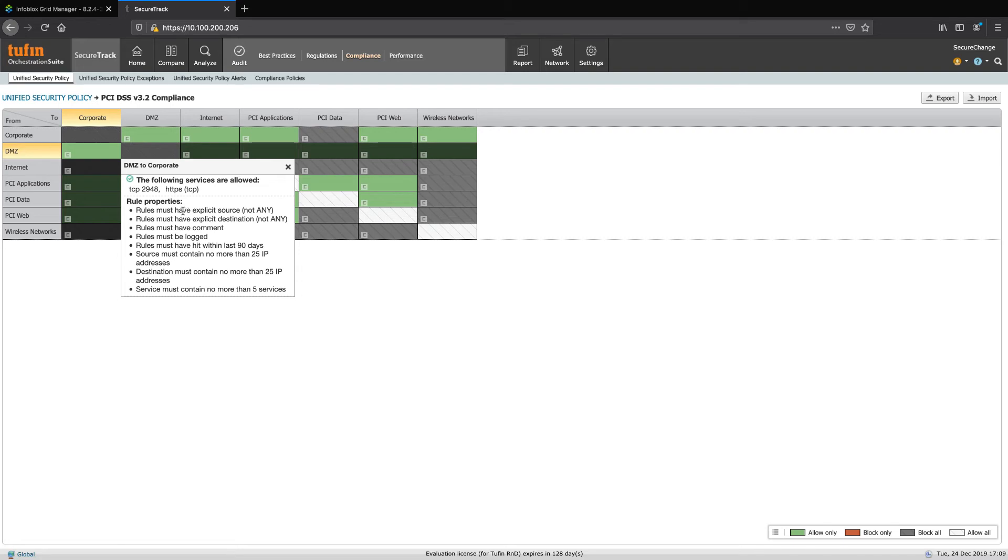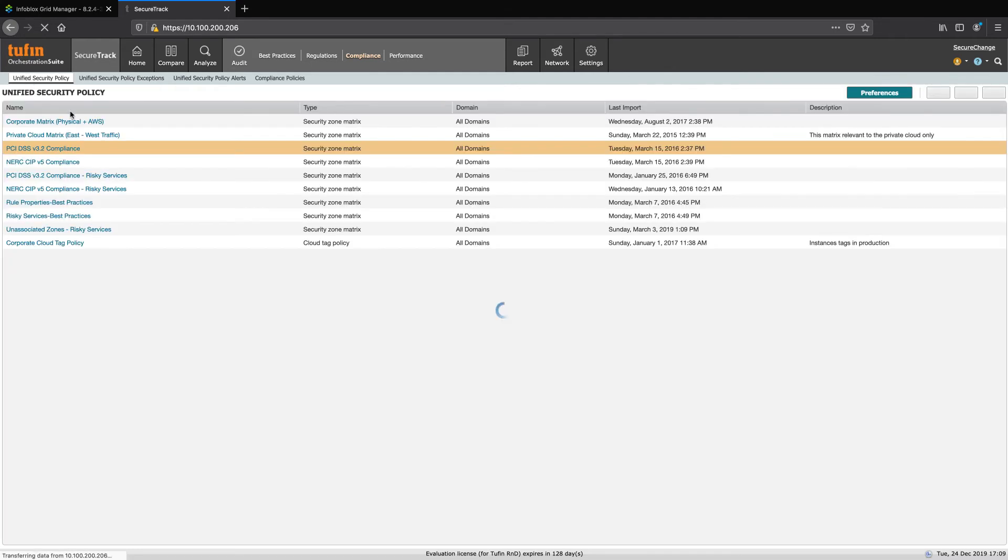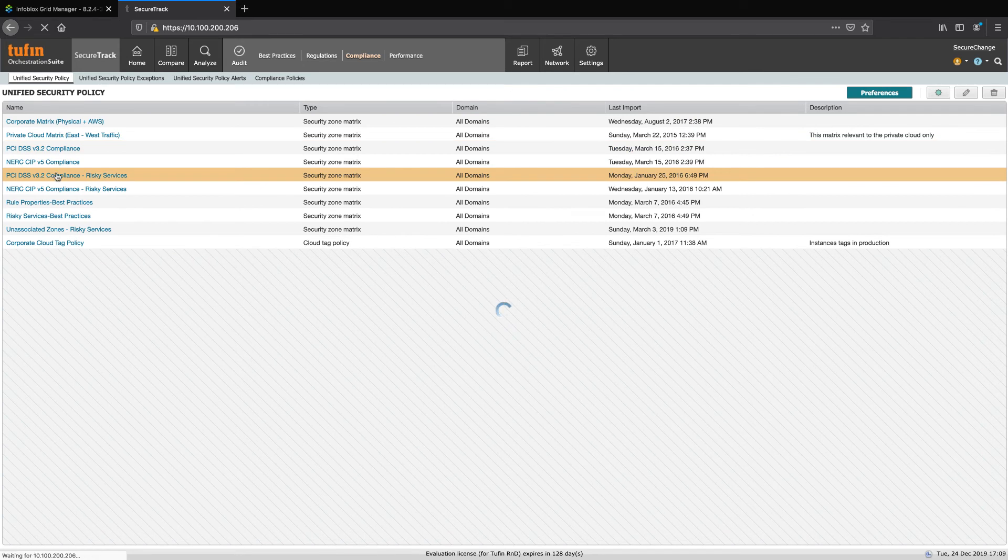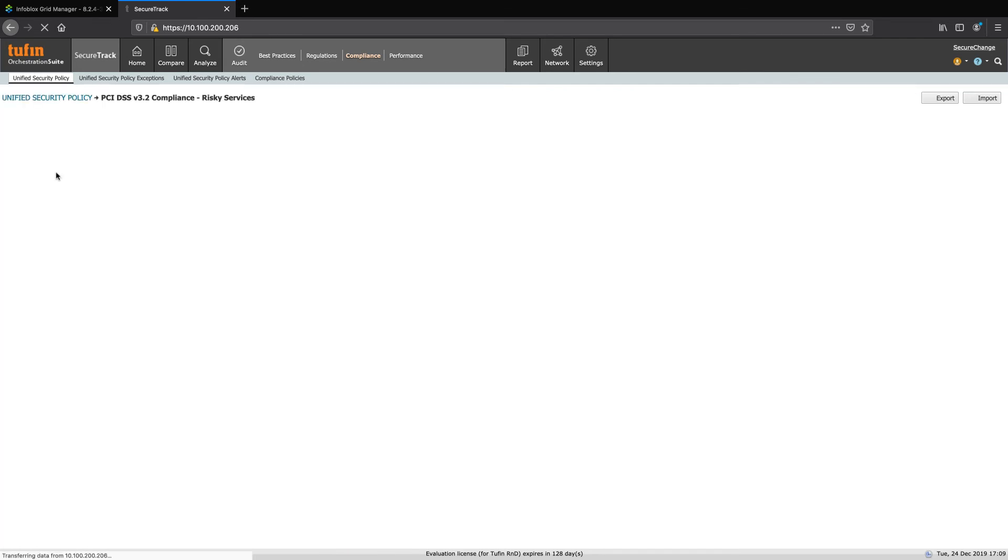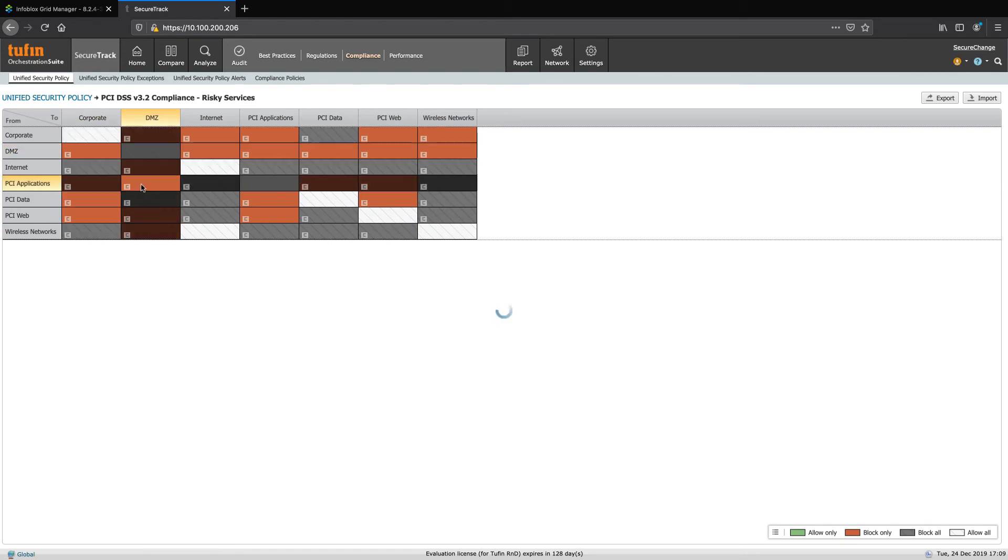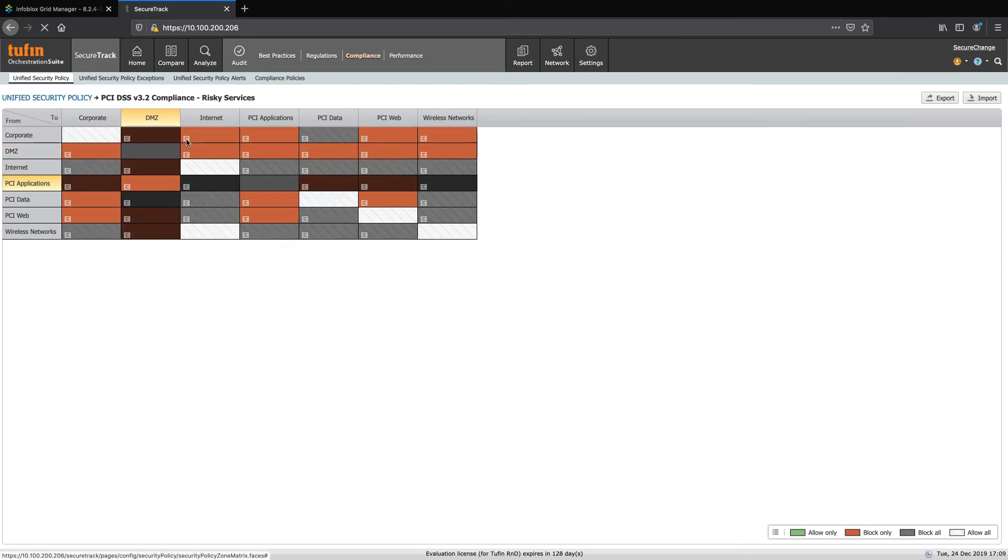We can also define other characteristics of allowable rules, such as requiring a comment or expiration date, for example. Through the Unified Security Policy, we are able to define who should be able to talk to who and how. Let's take a quick look at another example, such as risky services per PCI. Taking a quick look at the access block between these two zones displays the rules that are considered risky per PCI.